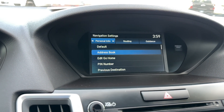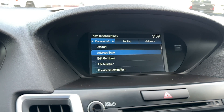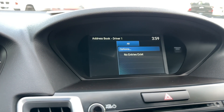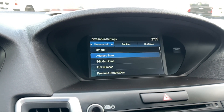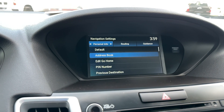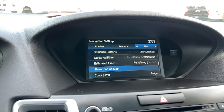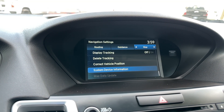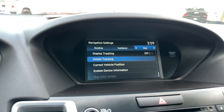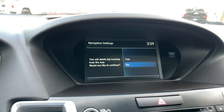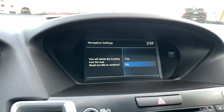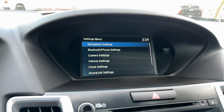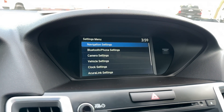Navigation settings. Address book — no entries, which is good. I'll have to delete those if so. Then you want to go back, go all the way to the very bottom right there. And then you just delete your tracking. Get all your information out of there.